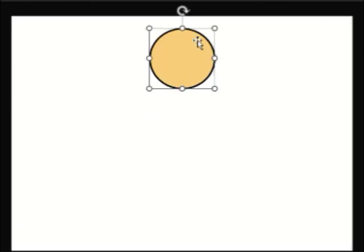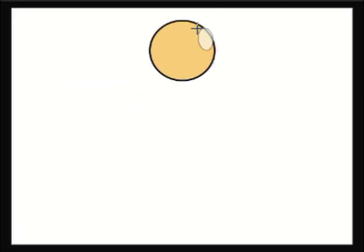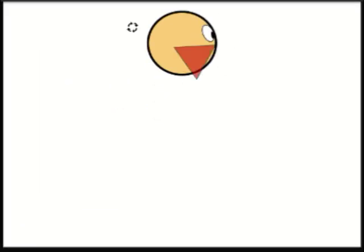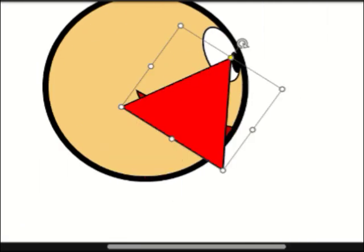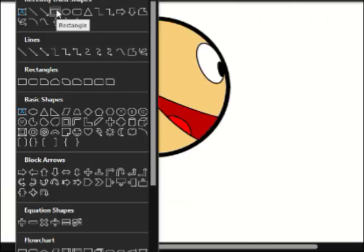Now here comes the fun part of animating in PowerPoint. So let's slide in! Before we input our photos, we need a rig. So I'll create a simple stickman rig using shapes.